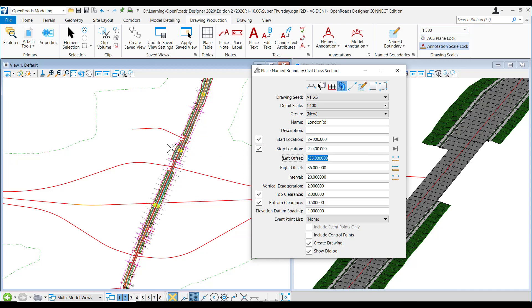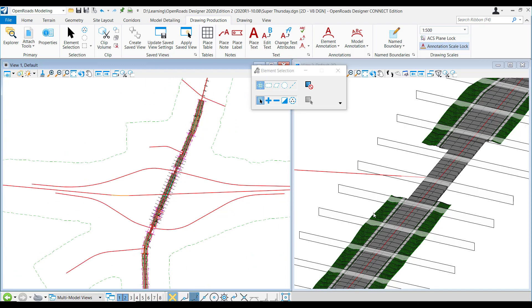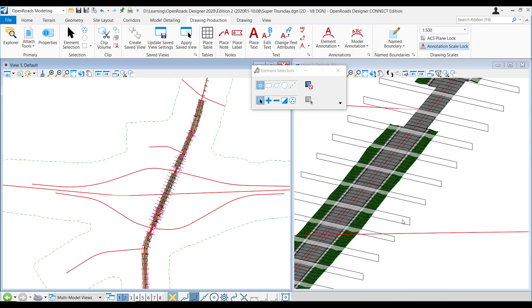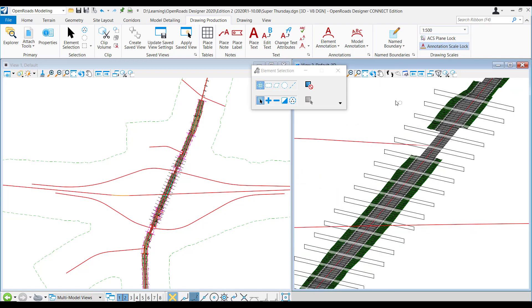Here we are going to generate the sections. So the Named Boundaries first, like in the workbook which you have. If you don't have the workbook please let me know. On the right side you've got the Named Boundaries. I haven't chosen to generate the drawings, just the Named Boundaries. You can adjust them.